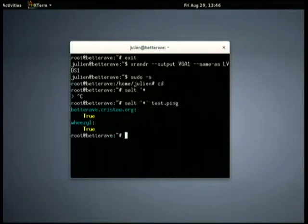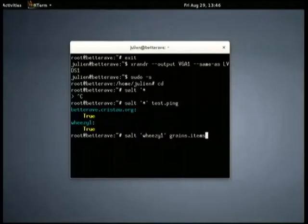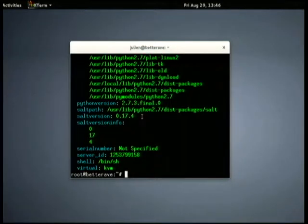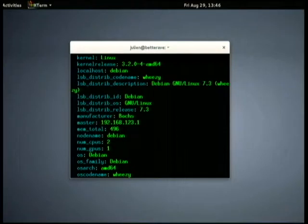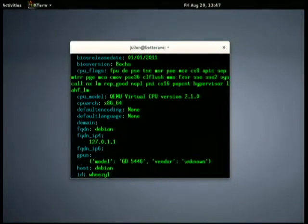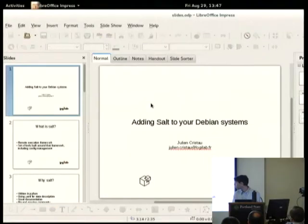So I have two minions, both responding. One of them is my laptop, so it's both a master and minion, and the other is a VM. I can ask the VM to tell me what its grains are — stuff like which version of salt is running, what kind of machine it is, whether it's physical or a VM, that it's running Debian Wheezy, its IP addresses, its architecture, and so on.